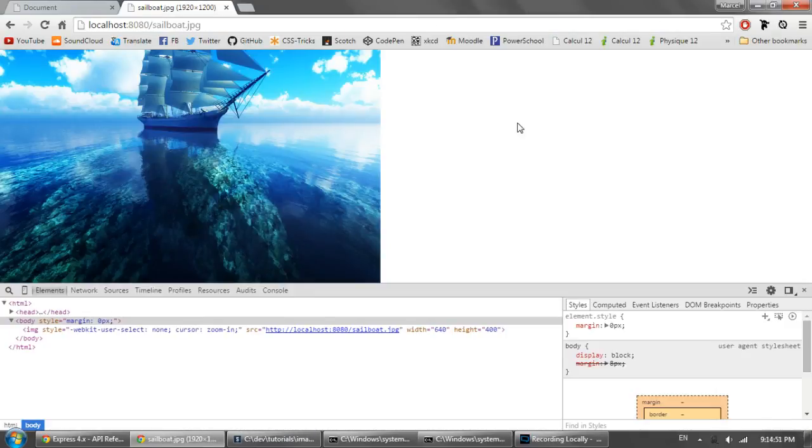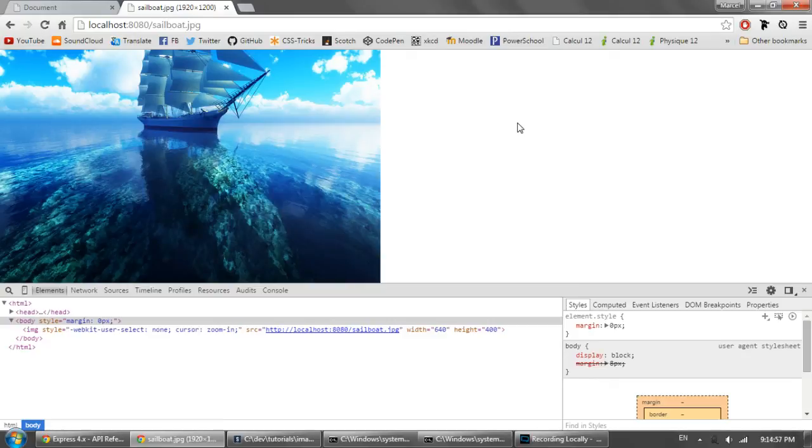It's really important to resize your images so they load faster for users. And this plugin makes it a whole lot easier to do that. Don't forget to like this video and subscribe to the channel for more content like this. Have a good day.